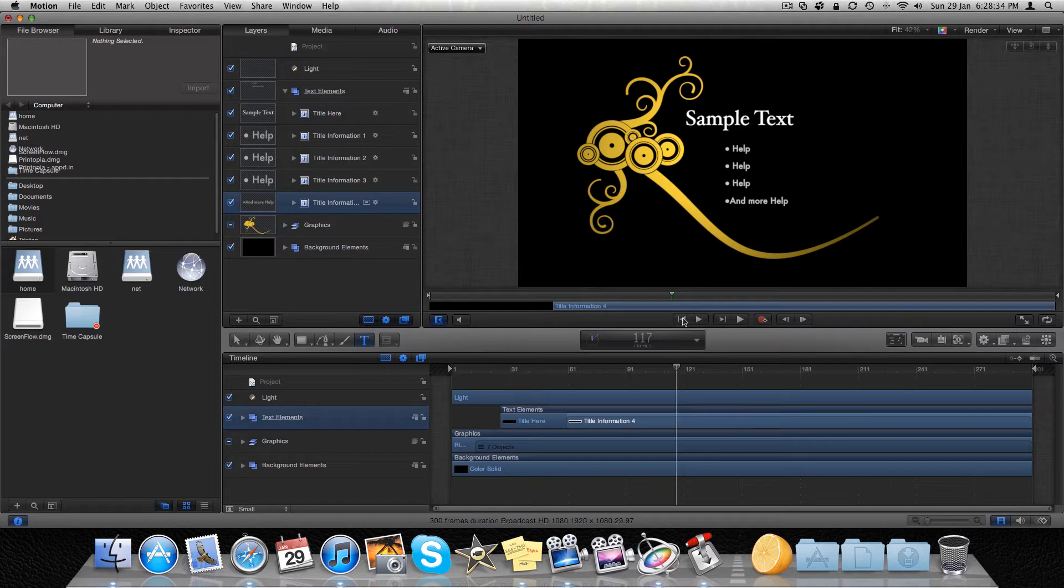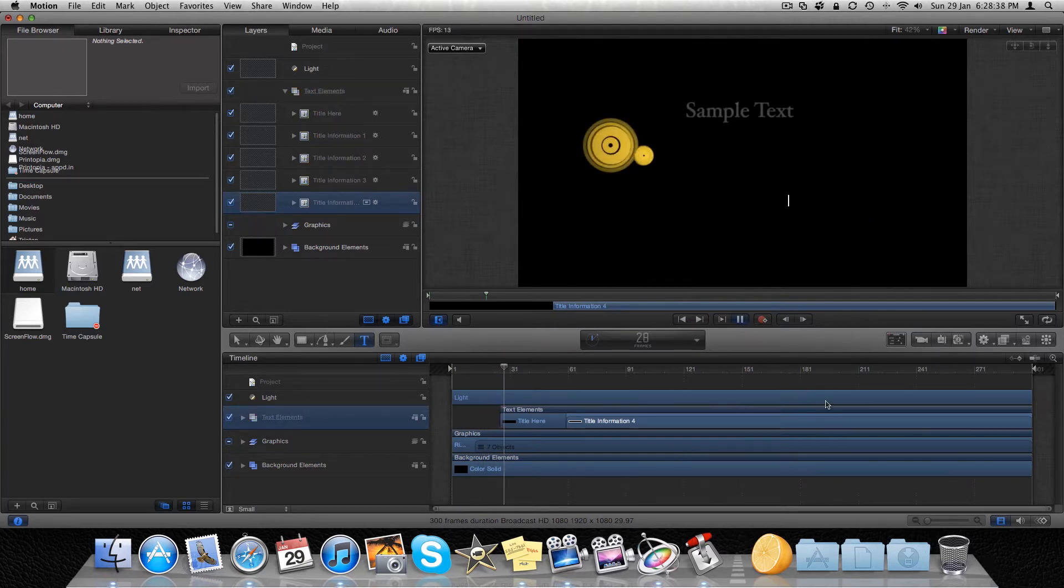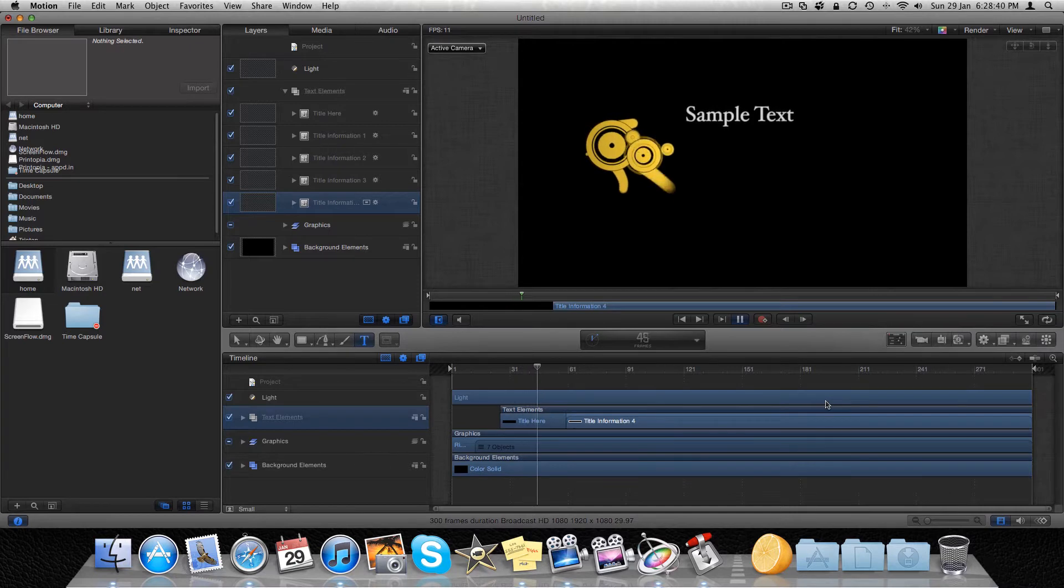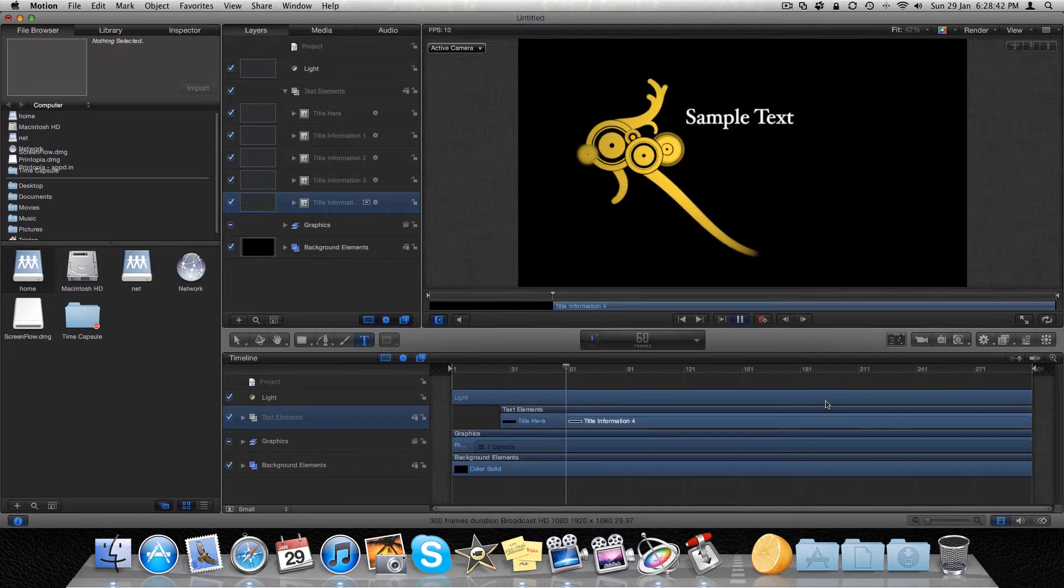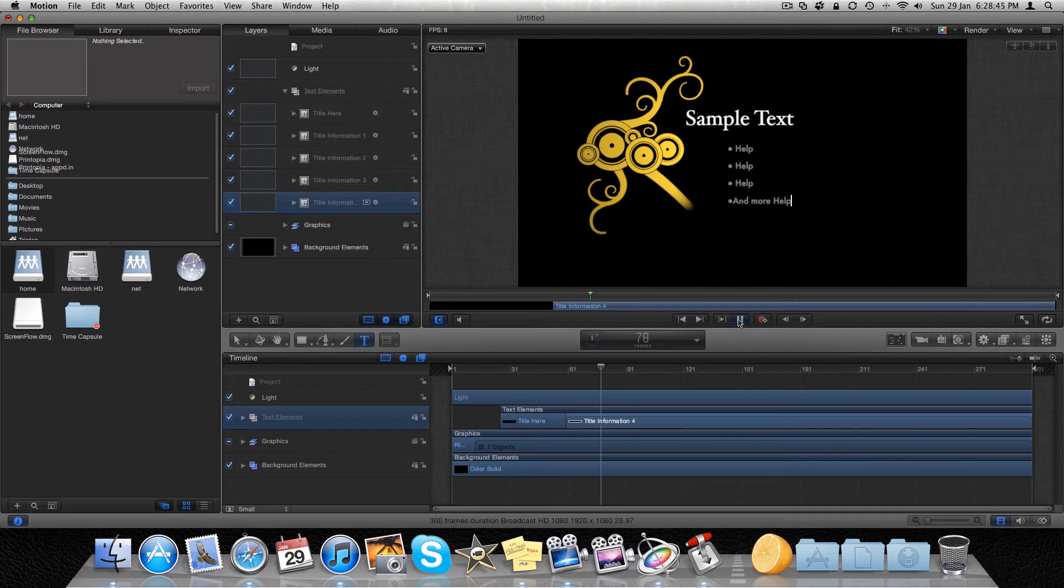Anyway, so then you're going to go back. It's going to do this. Sample text. And that's what it's going to be like.